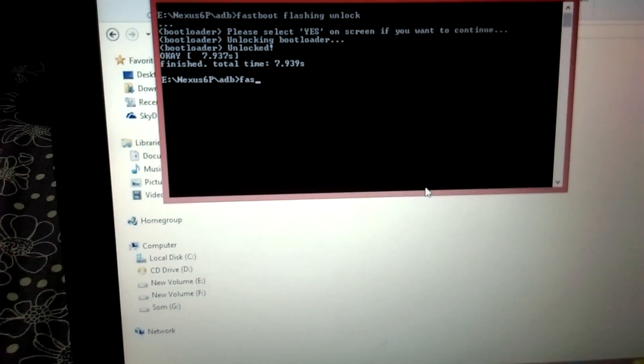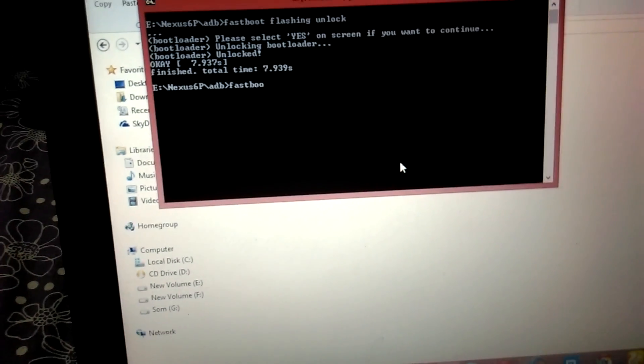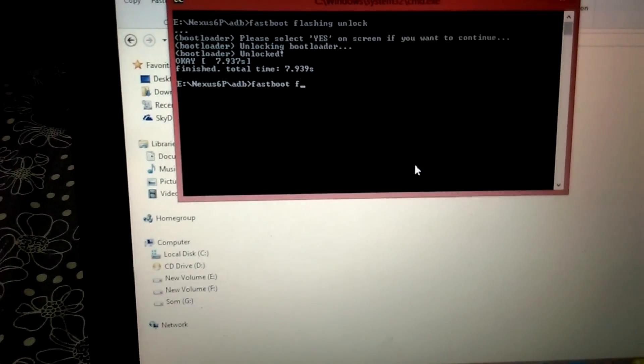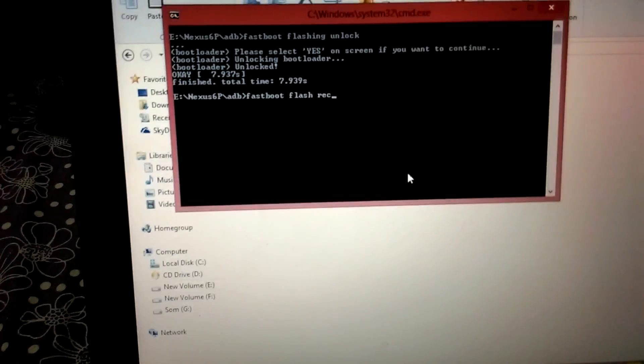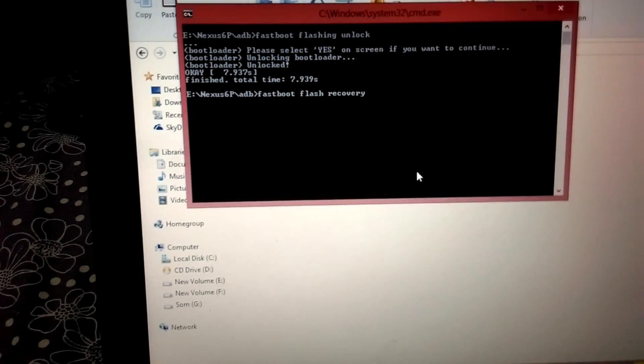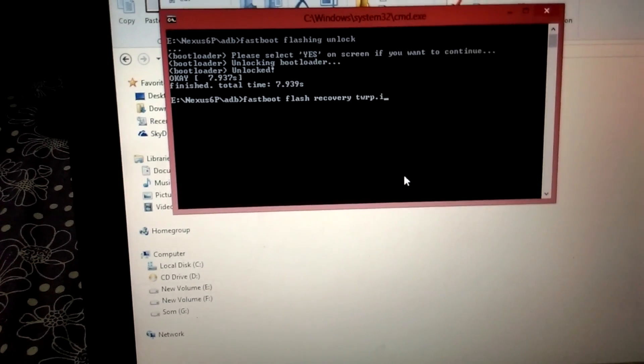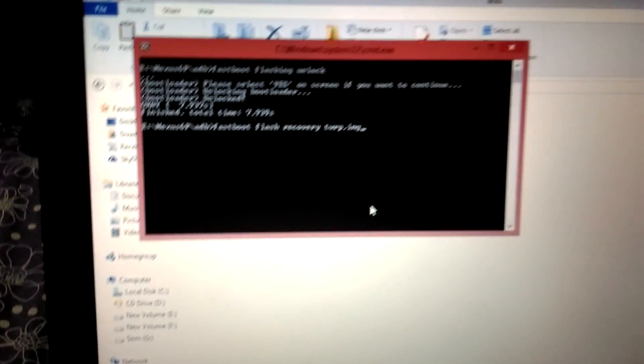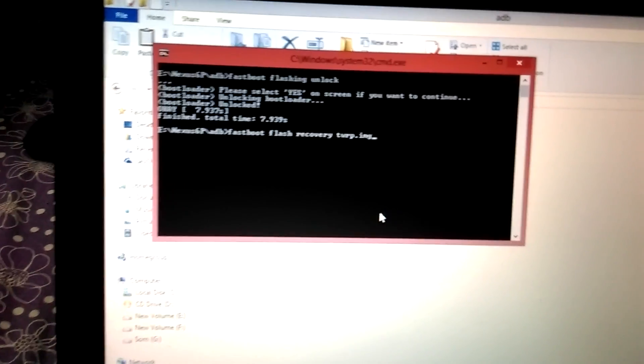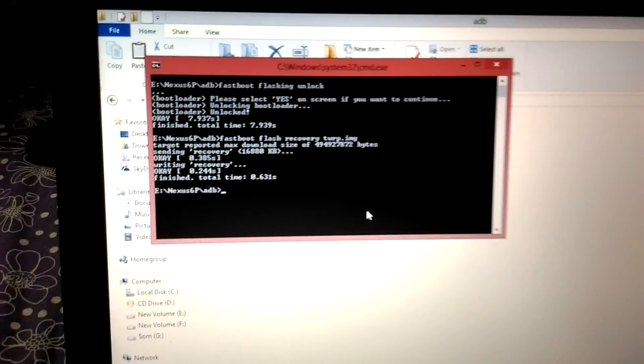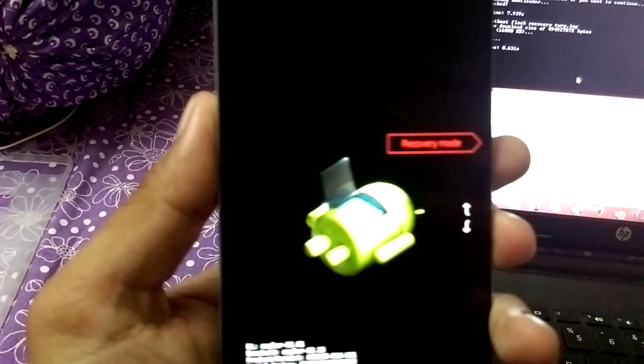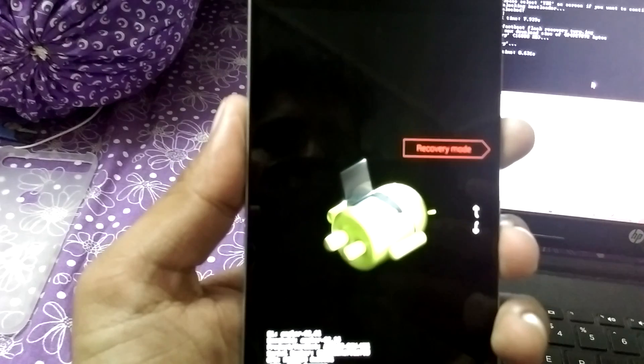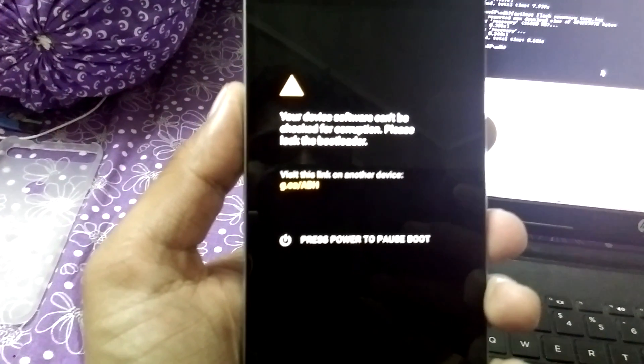Now simply flash this command: fastboot flash recovery twrp.img, or the name which you have saved for the image download. This is it, you have finished.